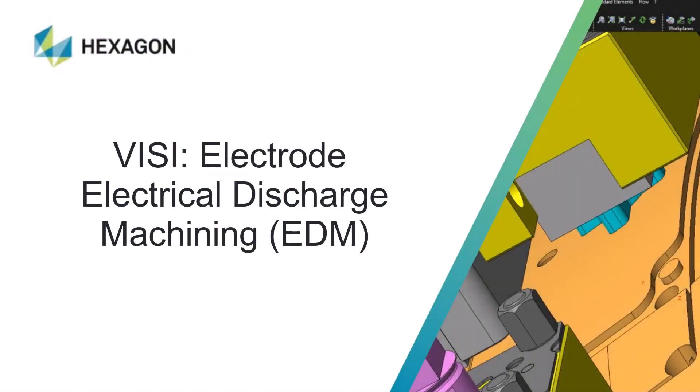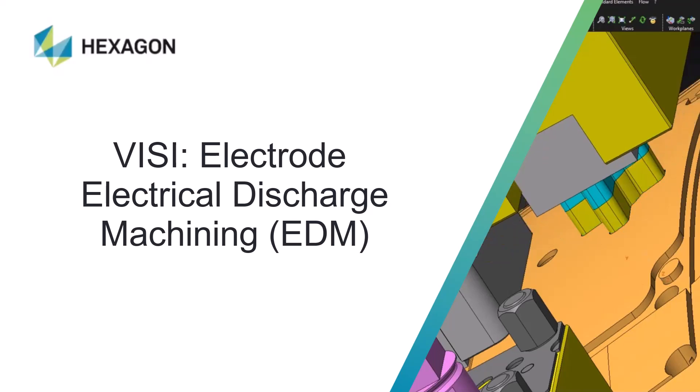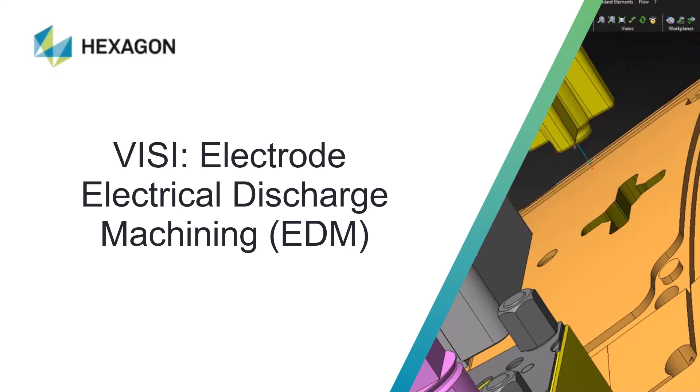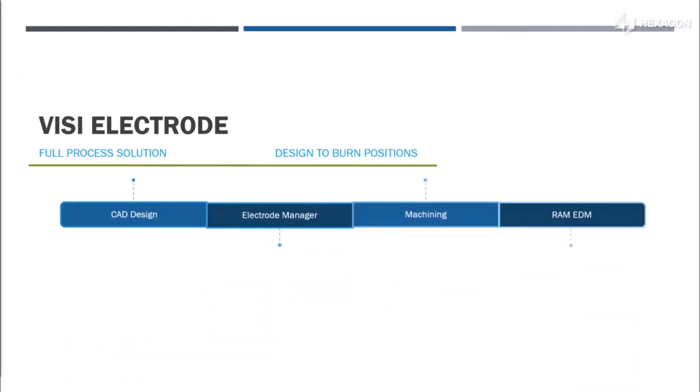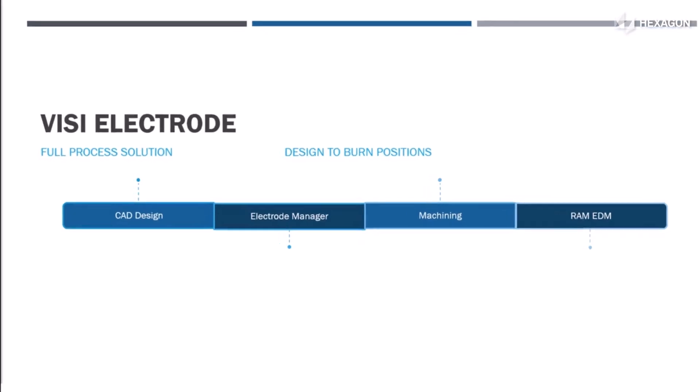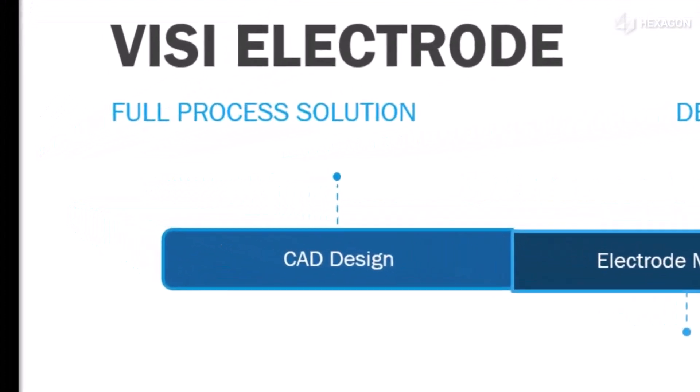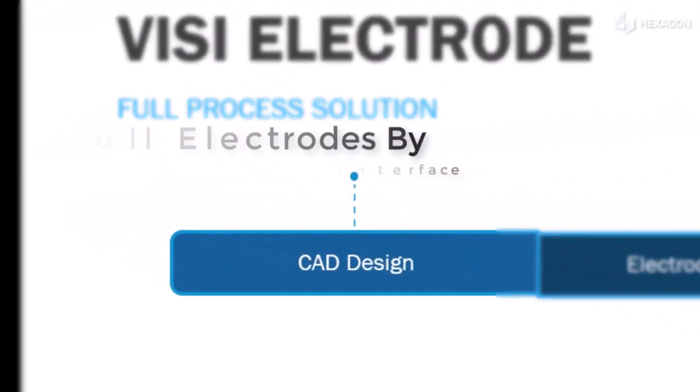Today we are covering electrical discharge machining for the mold tool industry. Many think of this as just the end result by burning electrodes into a block of material. This is going to show a full process solution from designing to machining electrodes to outputting the burn positions. We'll use this roadmap to follow along. You can see four main sections for this process.